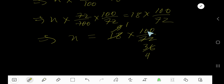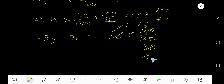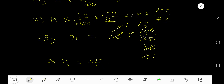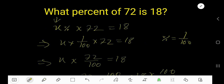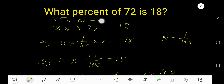Now divide 100 by 4 — you get 25. And 4 divided by 4 gives 1. So basically we are getting x equal to 25. So what percent? Our answer is 25 percent of 72 is 18.